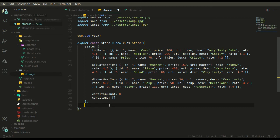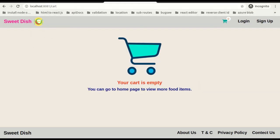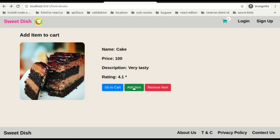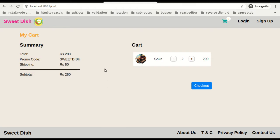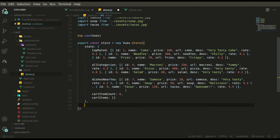Let's think about what we are going to do when we click on 'add to cart'. When we click on add to cart, first our cart item count should update, and secondly our cart items array should also update so that we can render that list. We will be performing a mutation so that we can update the state of our store.